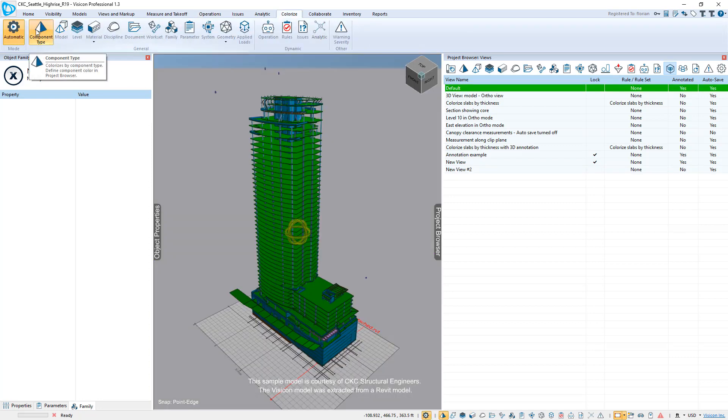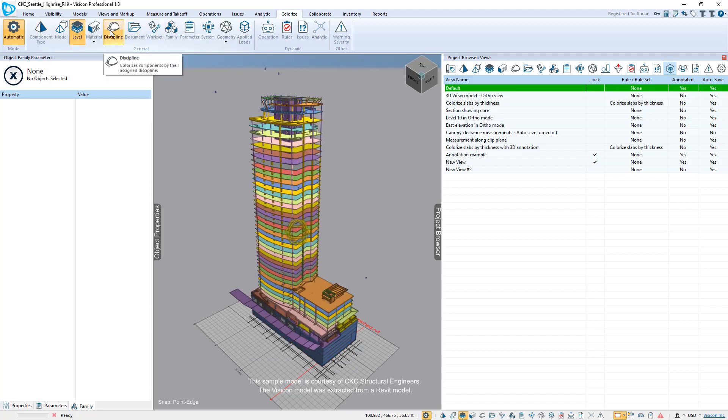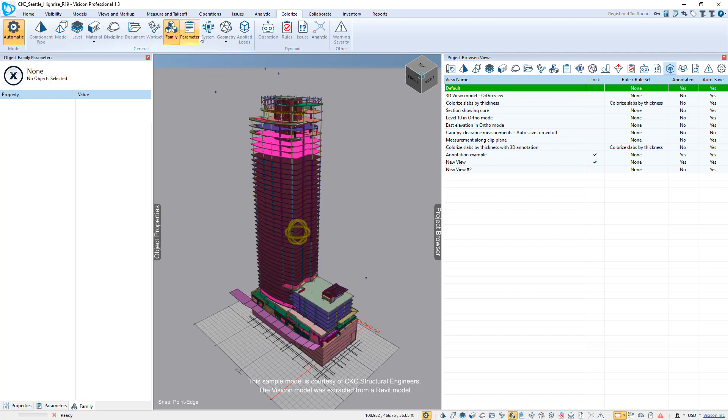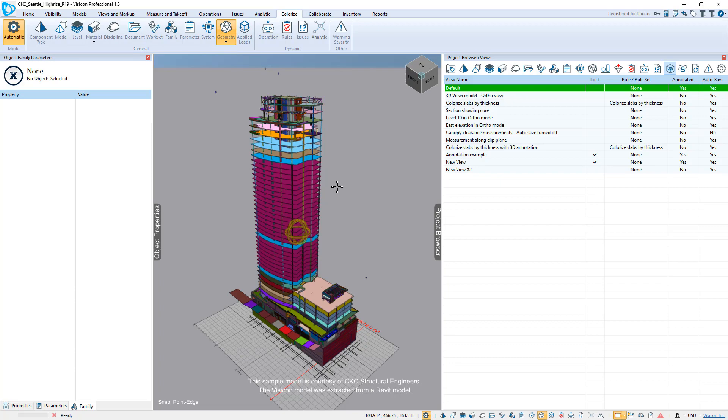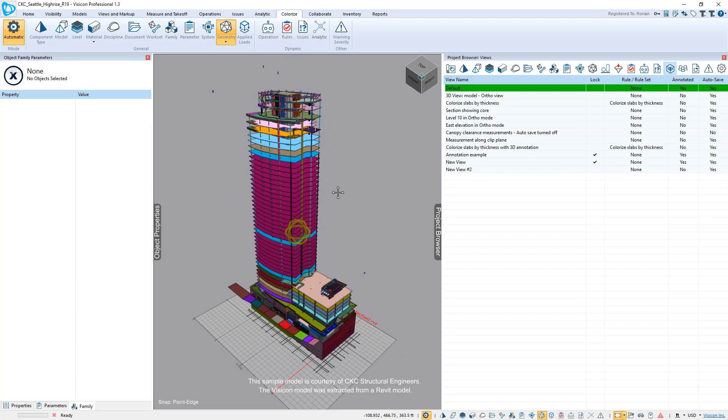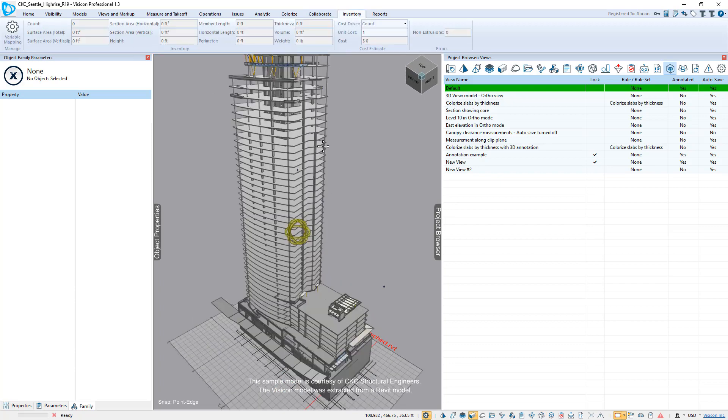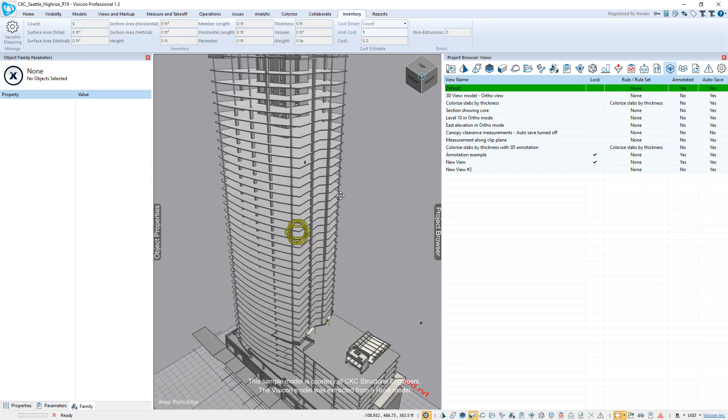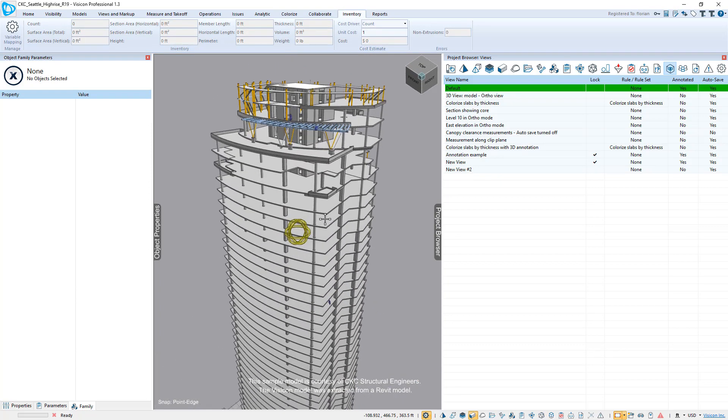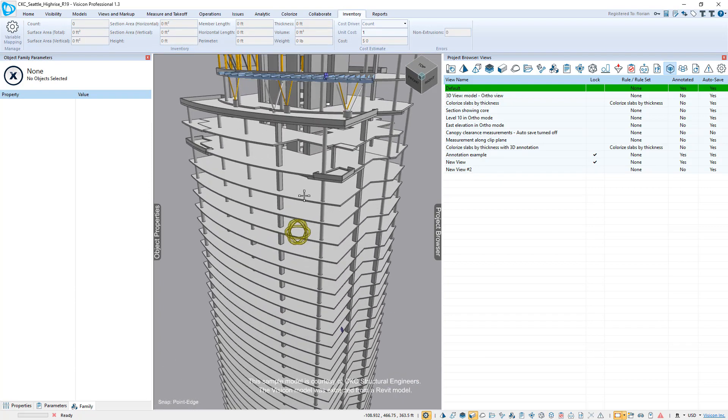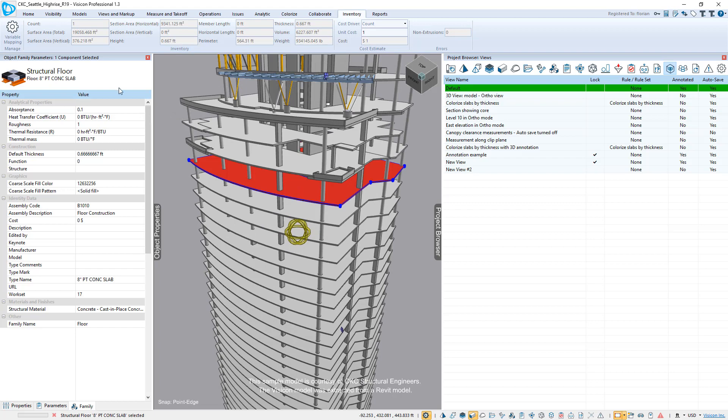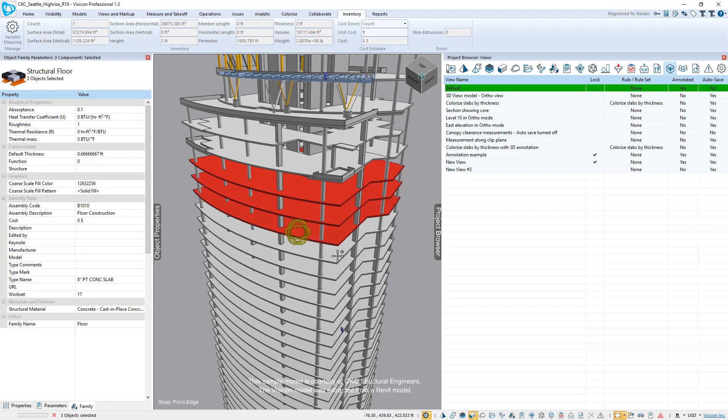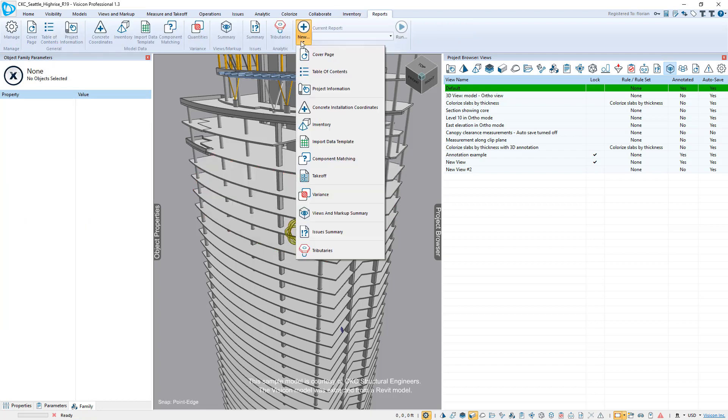Under colorize, you can come in and you can very quickly jump around and look at different versions of your components based on different colorization. Inventory allows you to quickly come in and also do quantity. So for example, if I grab this slab under the inventory, you can now see exactly how many square feet it has. So this slab has 9,341 square feet and has a volume of 6,227 cubic feet. If I select both of these or multiple slabs, now it just adds them up. So this is what we call dynamic inventory.